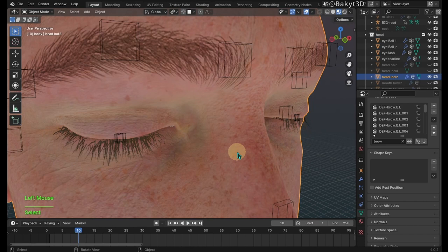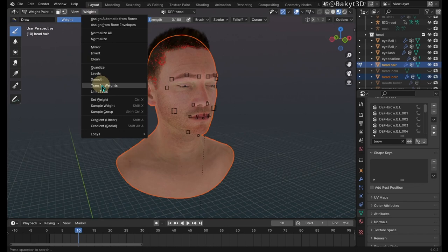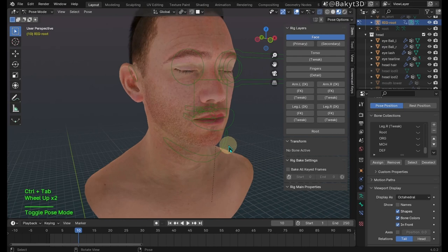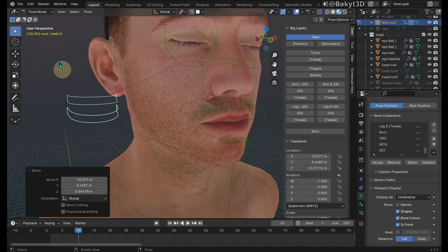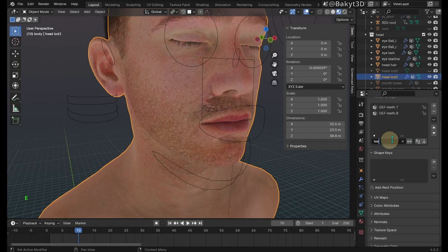Now let's select the head then the hair. Once more go to weight paint mode then transfer weights. Now let's pay attention to the teeth and the tongue. In pose mode select and move the teeth controllers to some extreme location. Here the teeth bones are influencing the head mesh. Select the head. Find and remove vertex groups that contain teeth in their name.